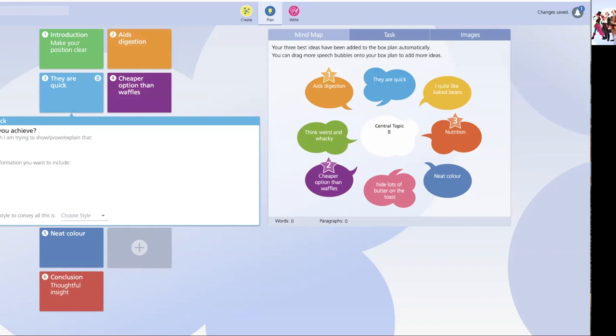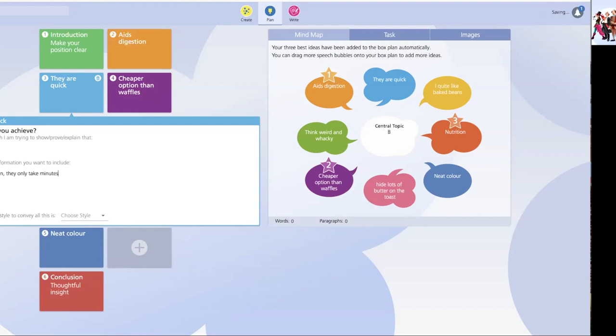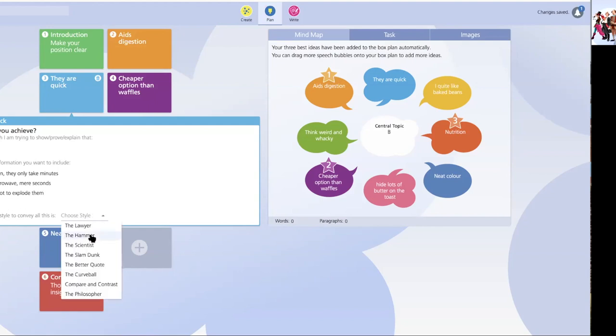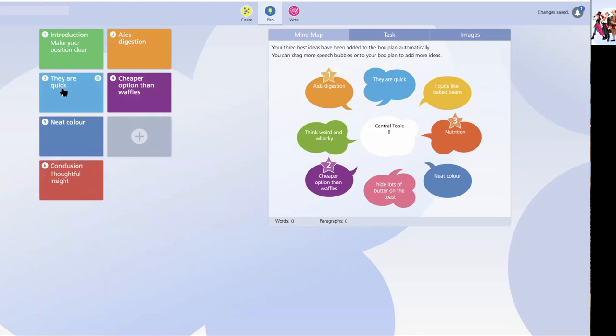They're quick. Well, they're fast. I'm not going to fill them all out, but I'll just fill out two. And I'll show you what happens in the next screen as we move into the writing phase. Well, they're fast cooked. On the pan, they only take minutes in the microwave. So I'm going to keep going. Mere seconds. Of course, you must be careful not to explode them. And this one here, I think, particularly could go quite nicely as a hammer paragraph. So I can work through my piece of writing and plan all the various paragraphs I'm going to compose.